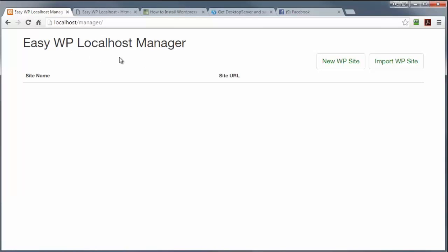Now, as you can see, there's two buttons here. One's called new site, and the other one's called import site. This import section is only available in the pro version, which we'll discuss later. So I'm going to go into new WP site.